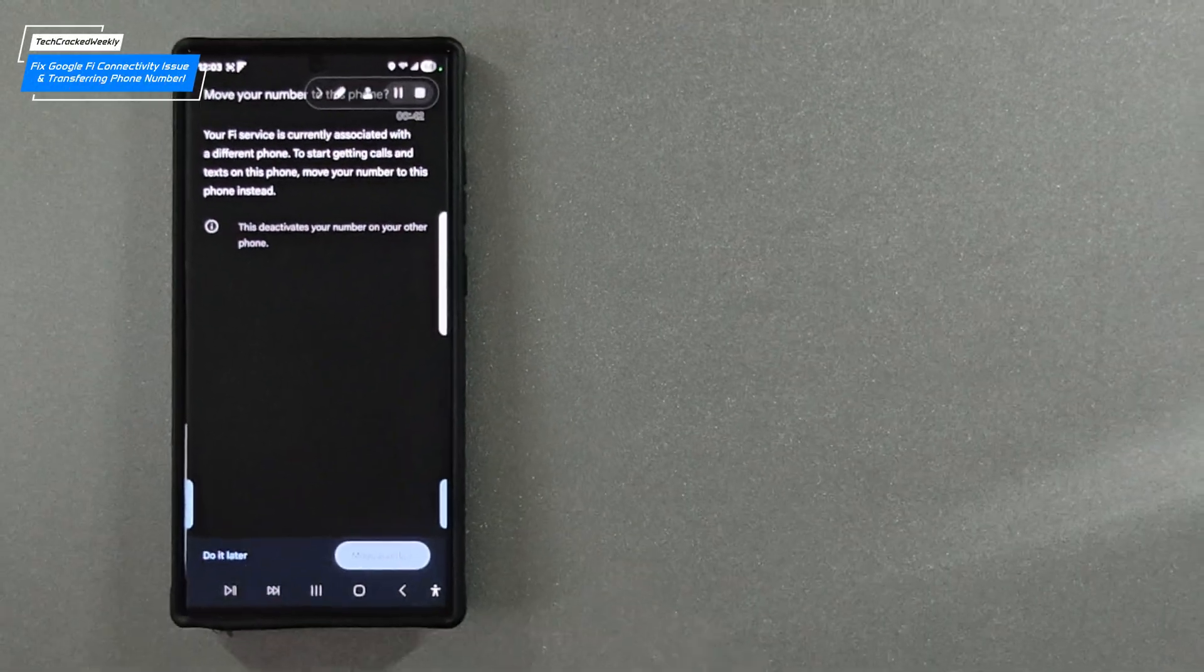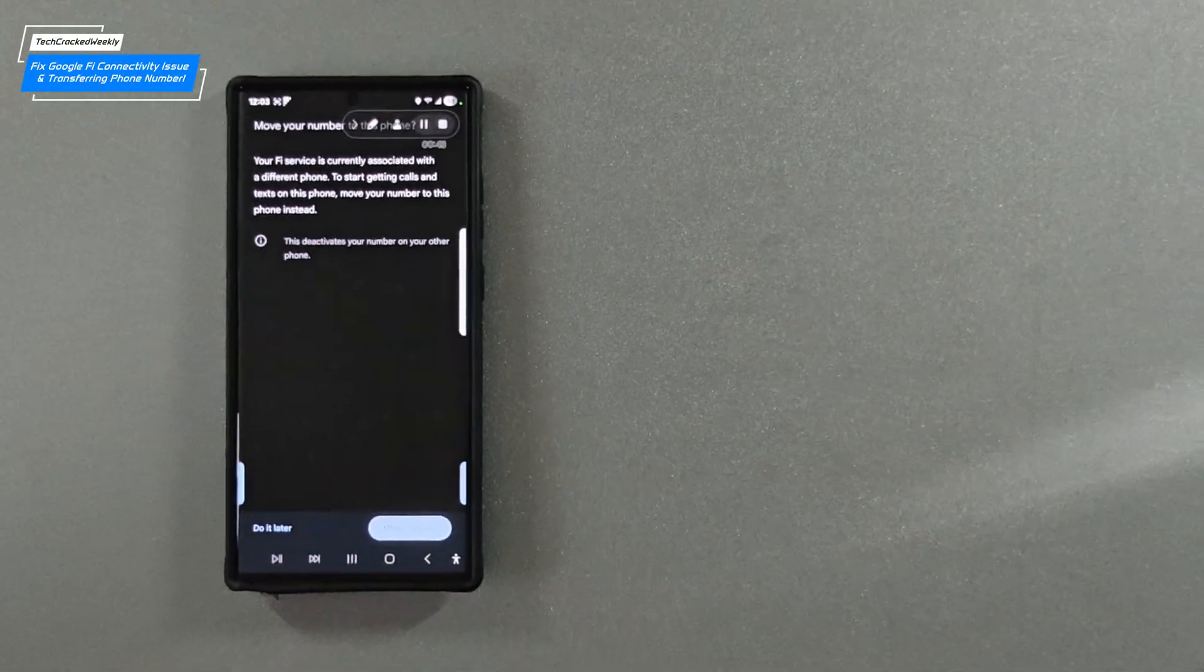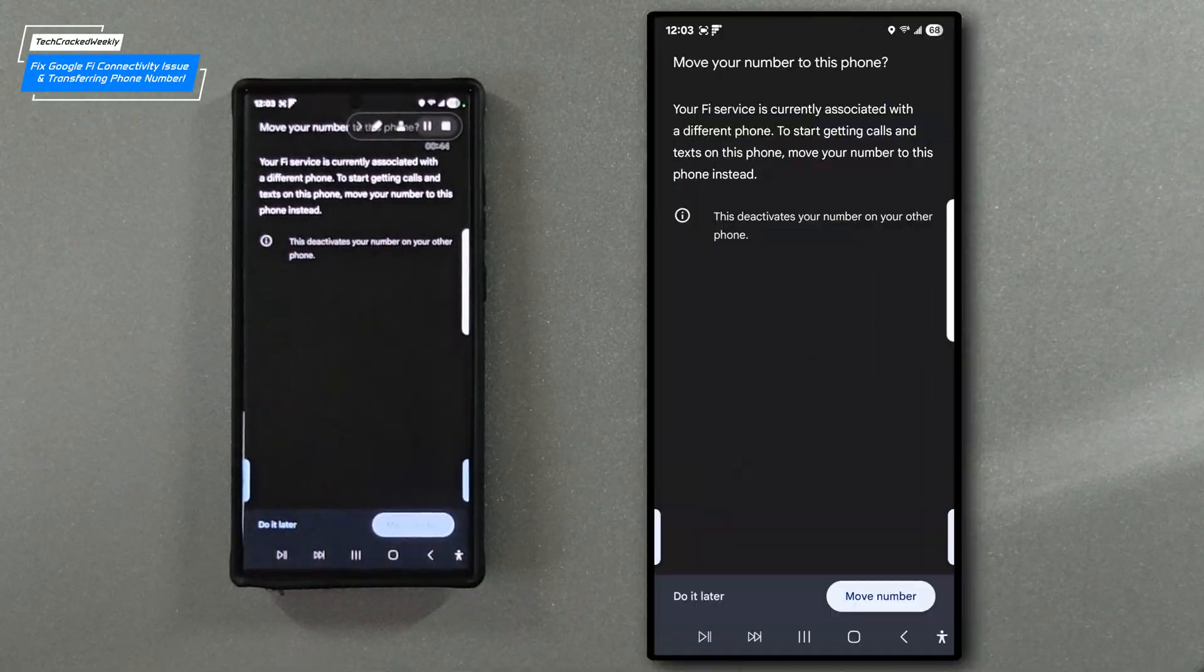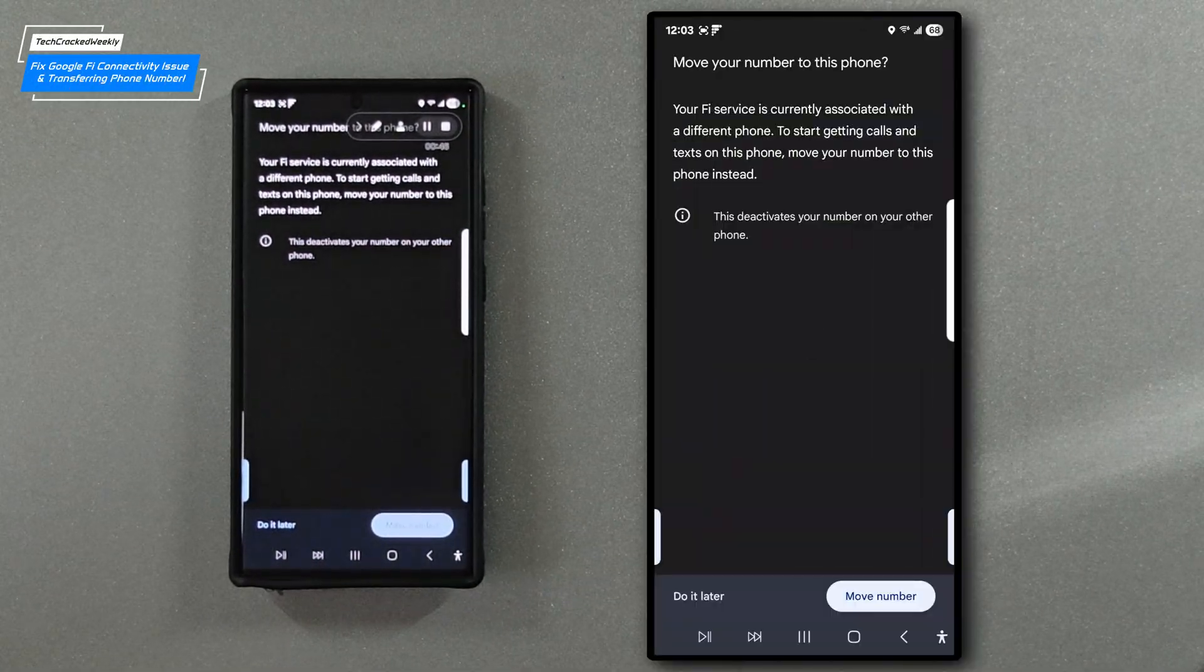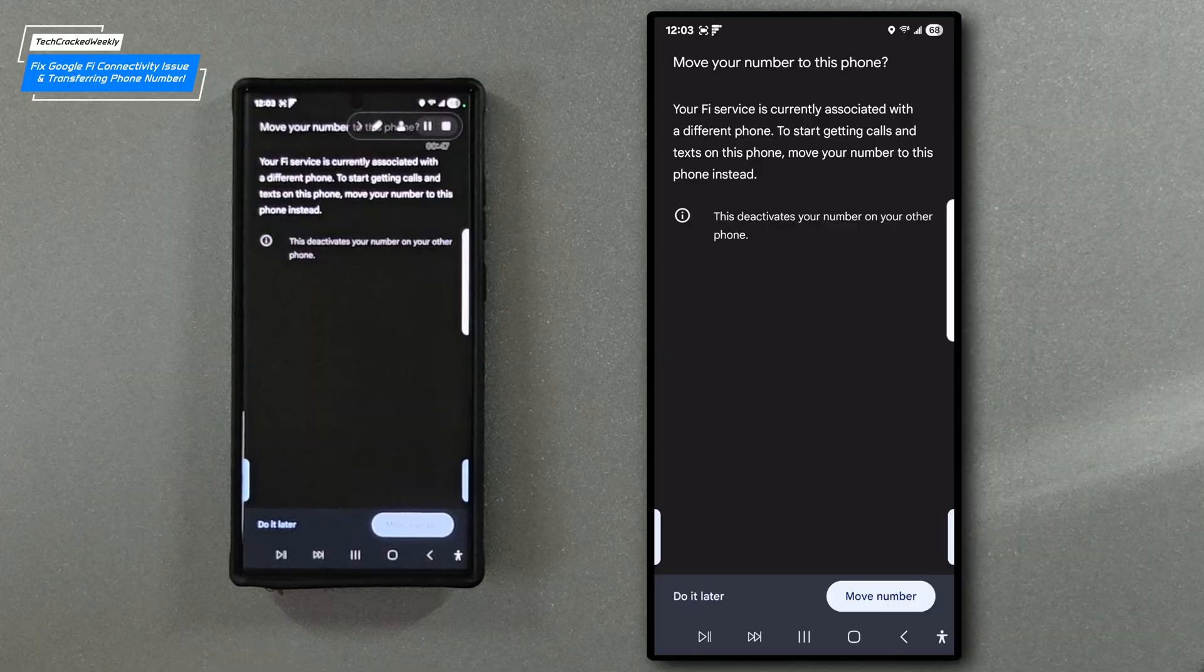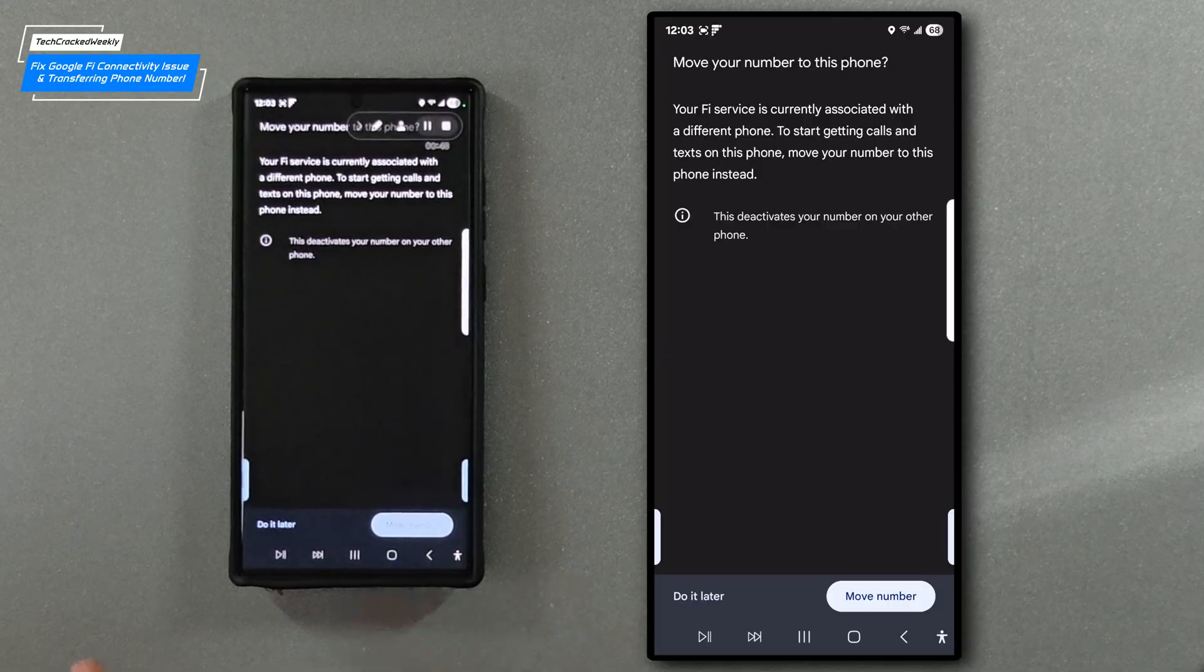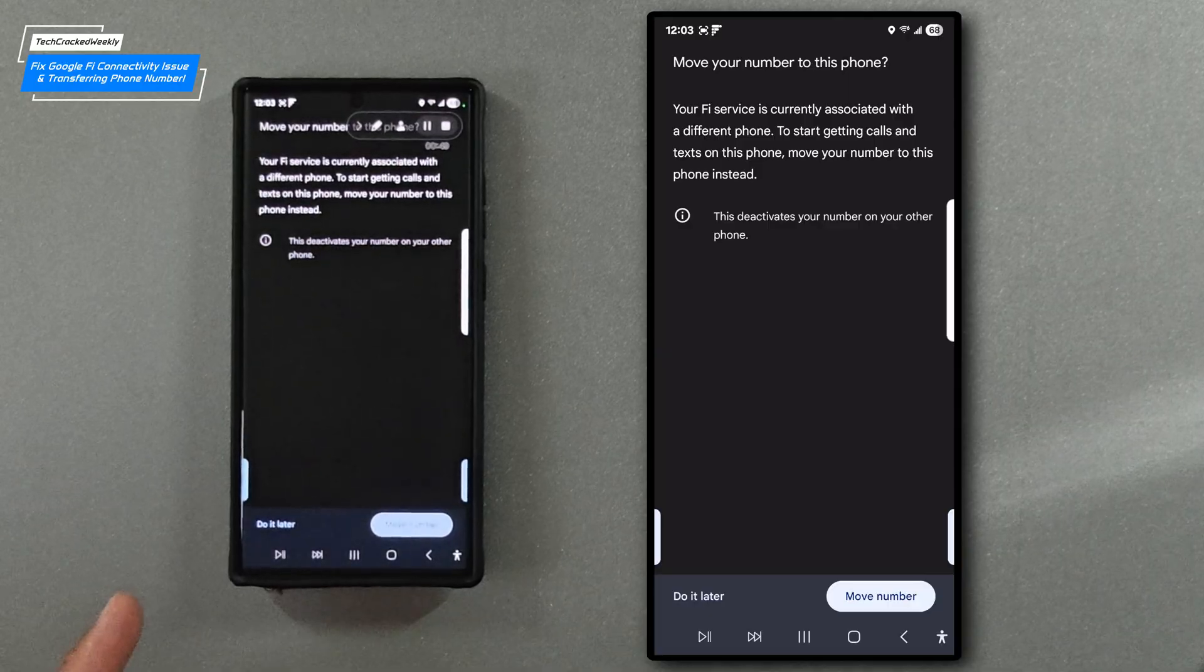Welcome to today's video where we show you how to fix Google Fi connectivity issues when transferring service to a new device.